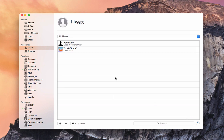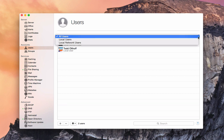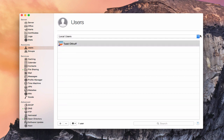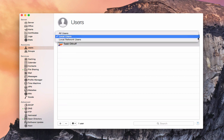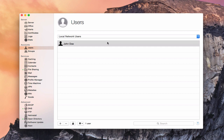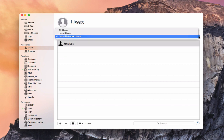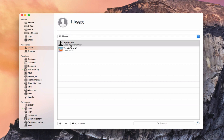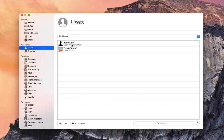John Doe has been created as a local network user, labeled differently from local users. I can filter the list — selecting local users only makes John disappear, and selecting local network users shows only John. Let's go back to all users.